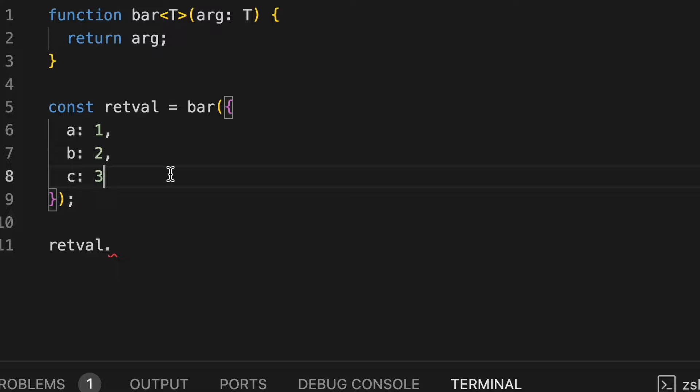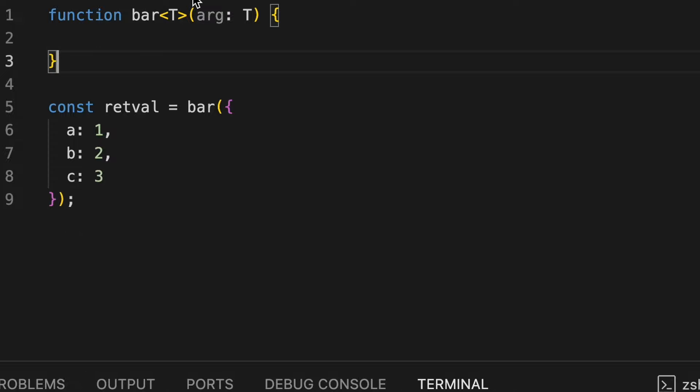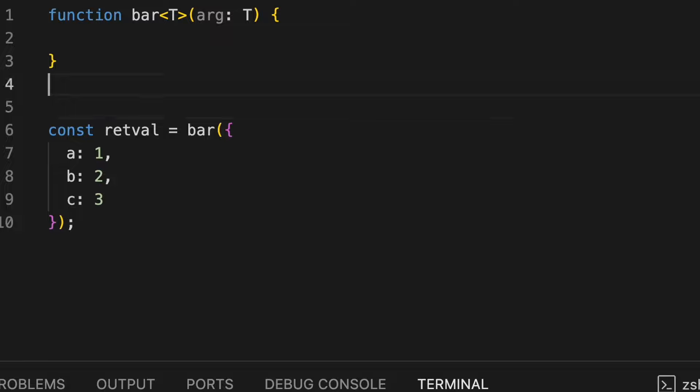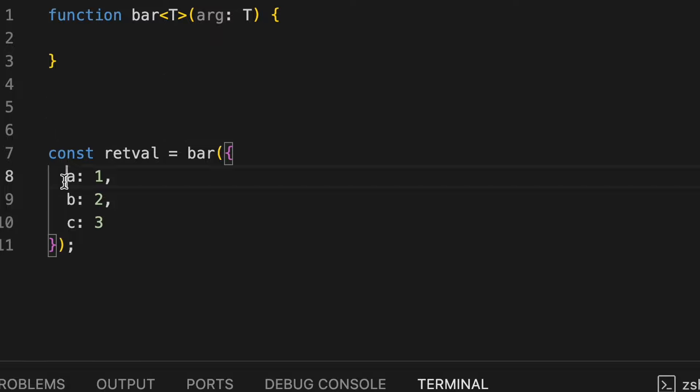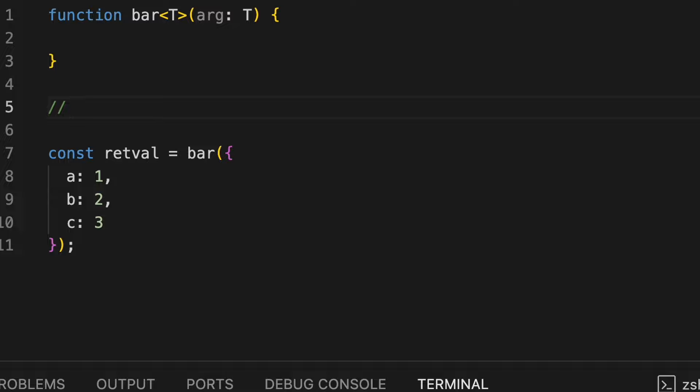The only thing here is to create our own dynamic functions and then we can change its type. So let's create our own dynamic functions here. What we essentially need here is that for every key present inside this object literal,